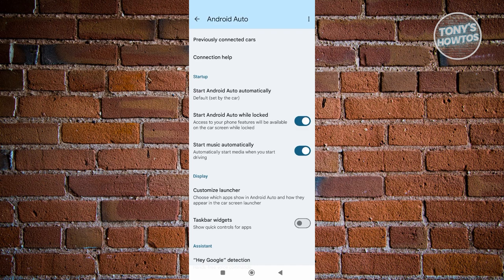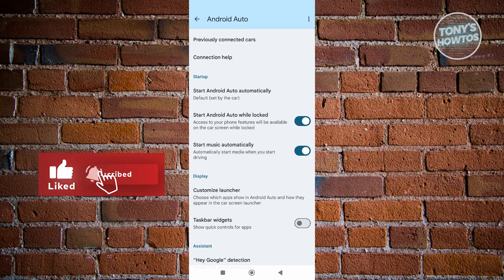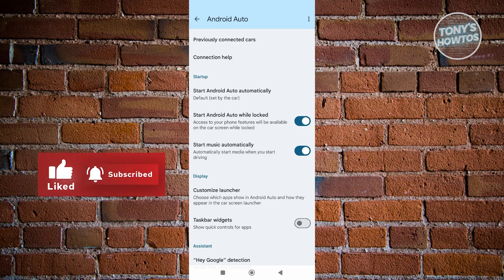Android Auto will automatically boot up once you connect your device to your car, so you don't have to worry about it. That's about it — if you found this video helpful, hit the like and subscribe button and watch our next video.